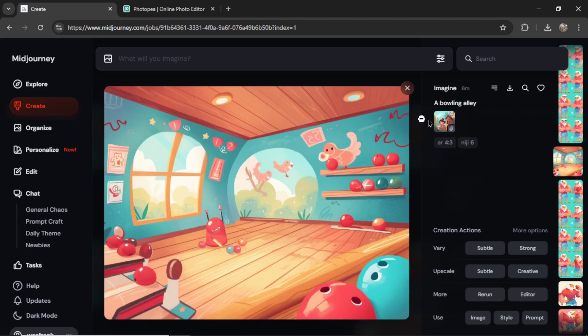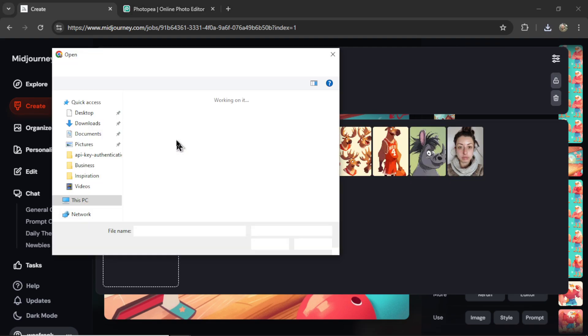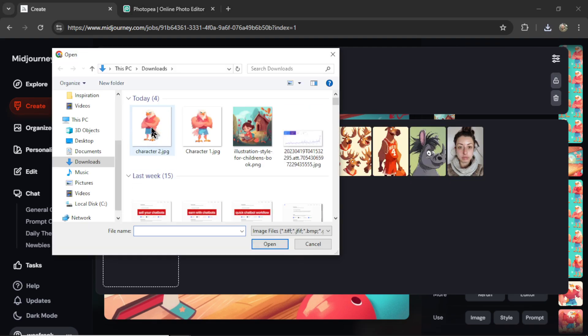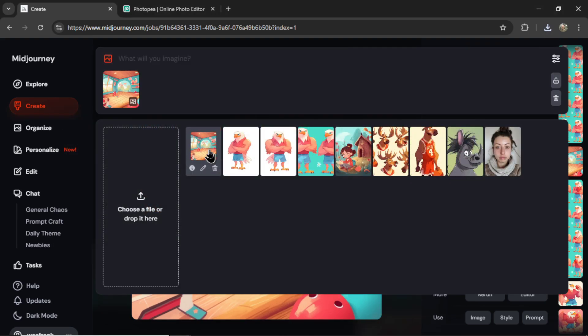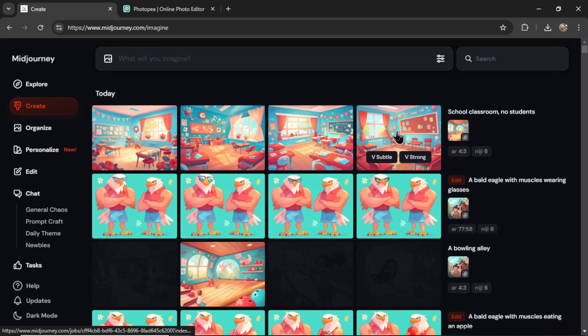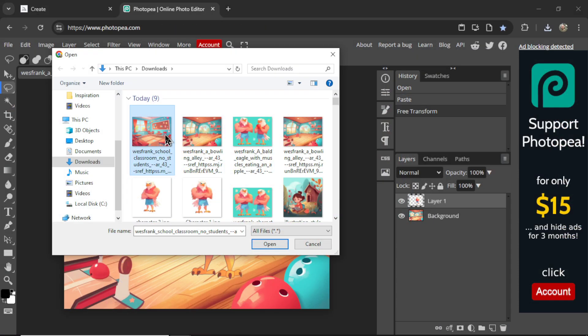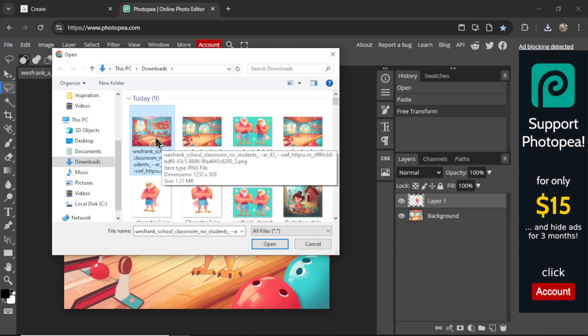I'm going to take this image, download it. Let's upload it in a new prompt. Click to add, make it the style reference. I'm going to write school classroom, no students. Okay, I like this one. Let's download this. We'll do the same thing in Photopea.